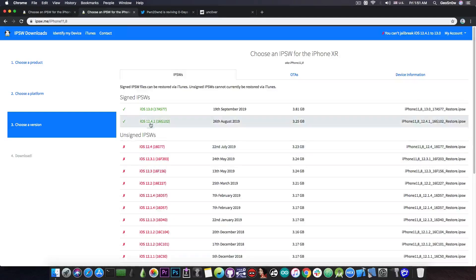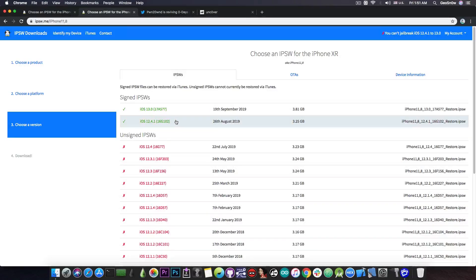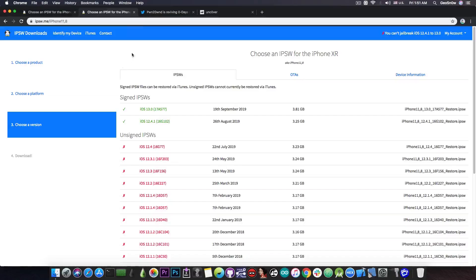If you already did the mistake to update from a jailbreakable firmware to iOS 13, go back to 12.4.1 and wait there. This is especially true for the A12 devices. Do not update your A12 device to iOS 13, thinking that the jailbreak for 12.4 will not come.